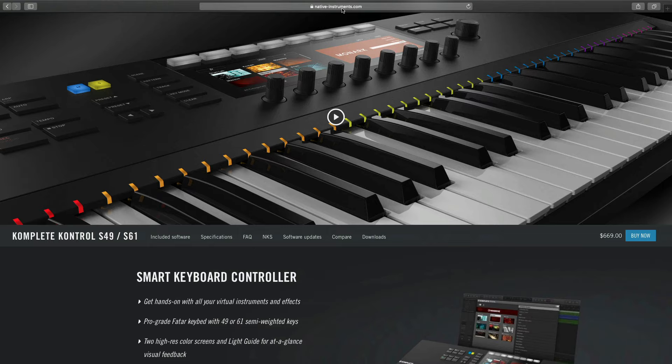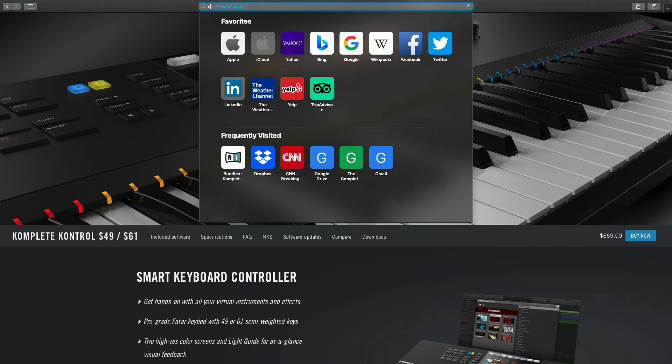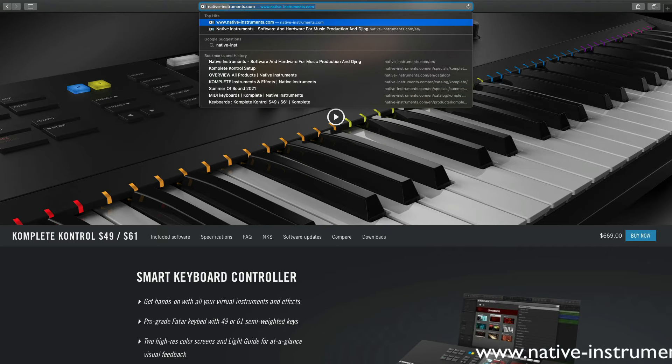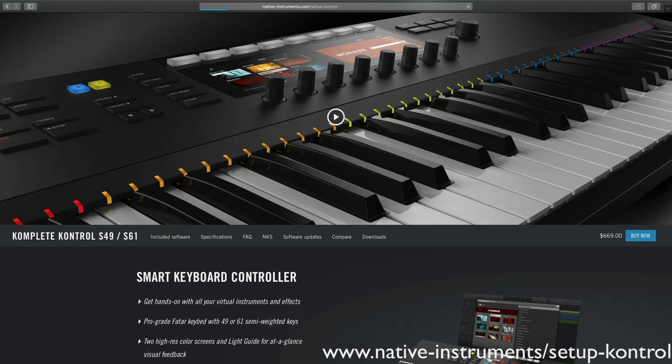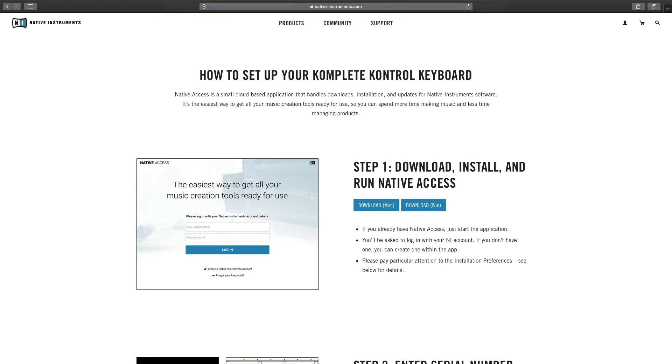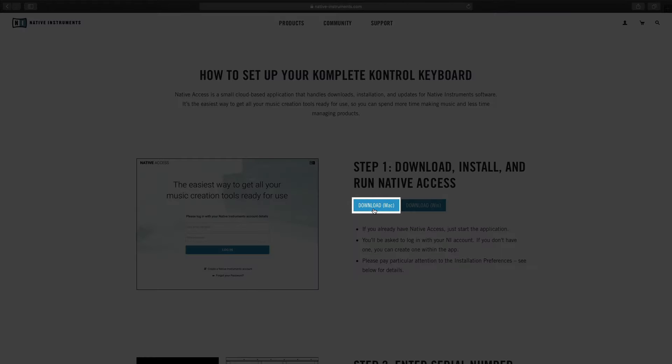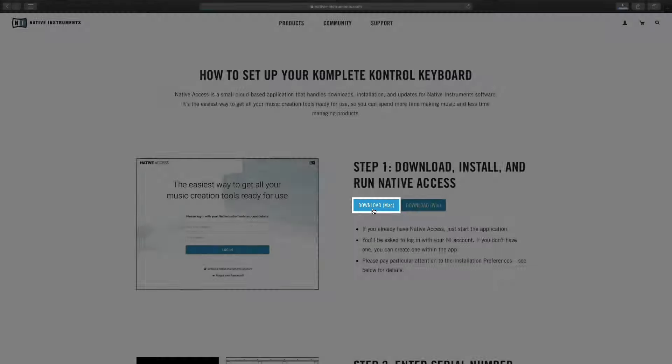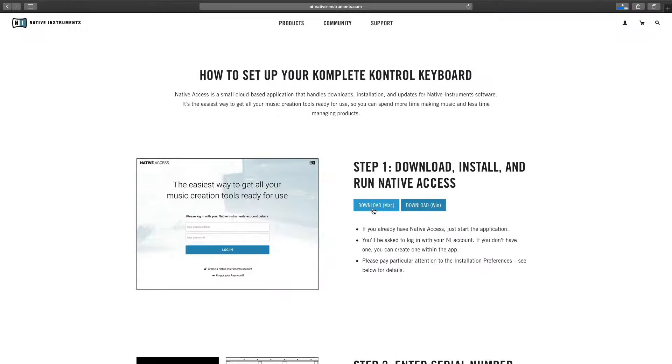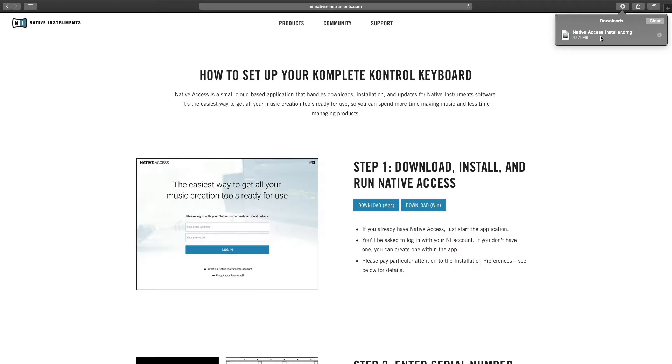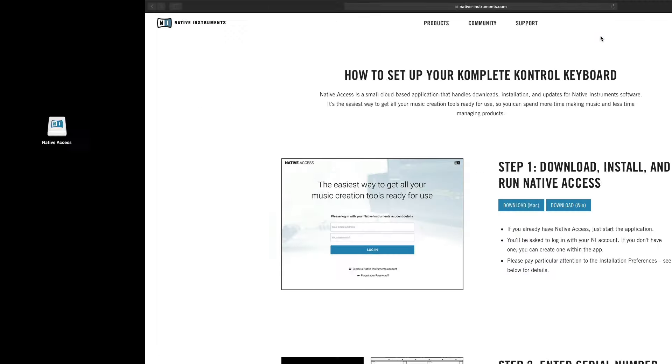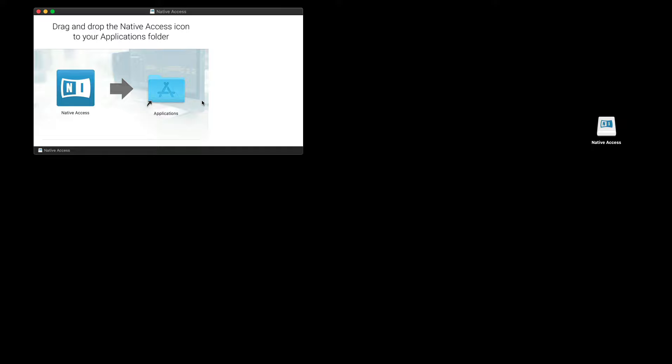You can download Native Access by going to nativeinstruments.com/setup control and click on Download.